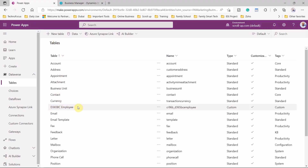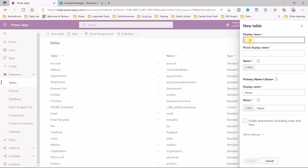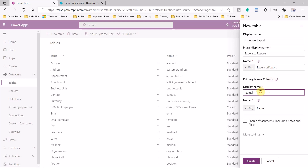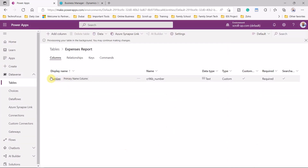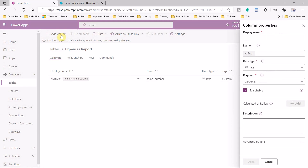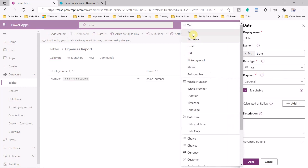Here we have the entity that we created before — the Dynamics Business Central employee. We create a new table for expense reports, and here we put the display name and the primary column as number. Inside the table we will create more columns — we will create a column for date, and the type has to be date only.